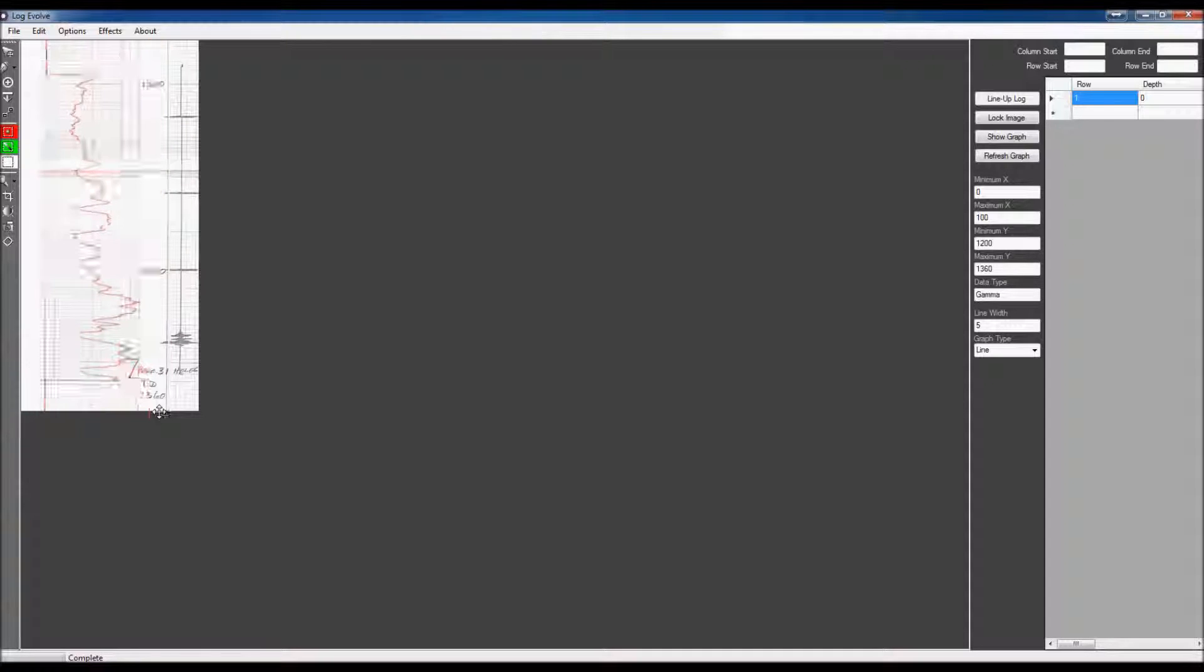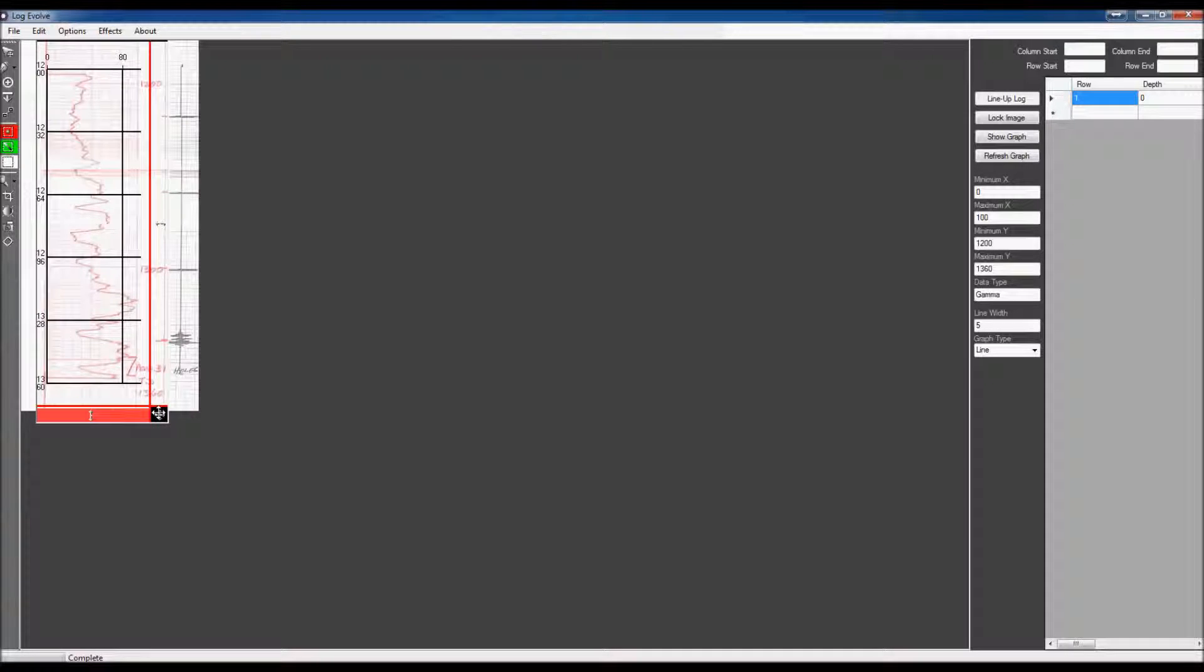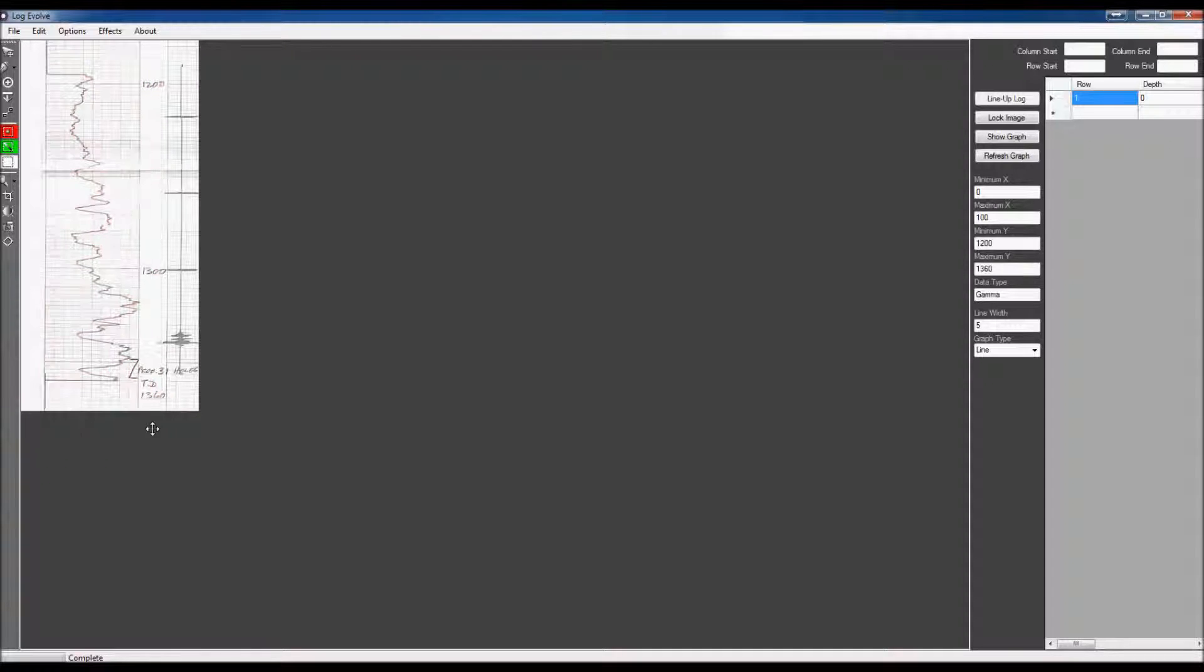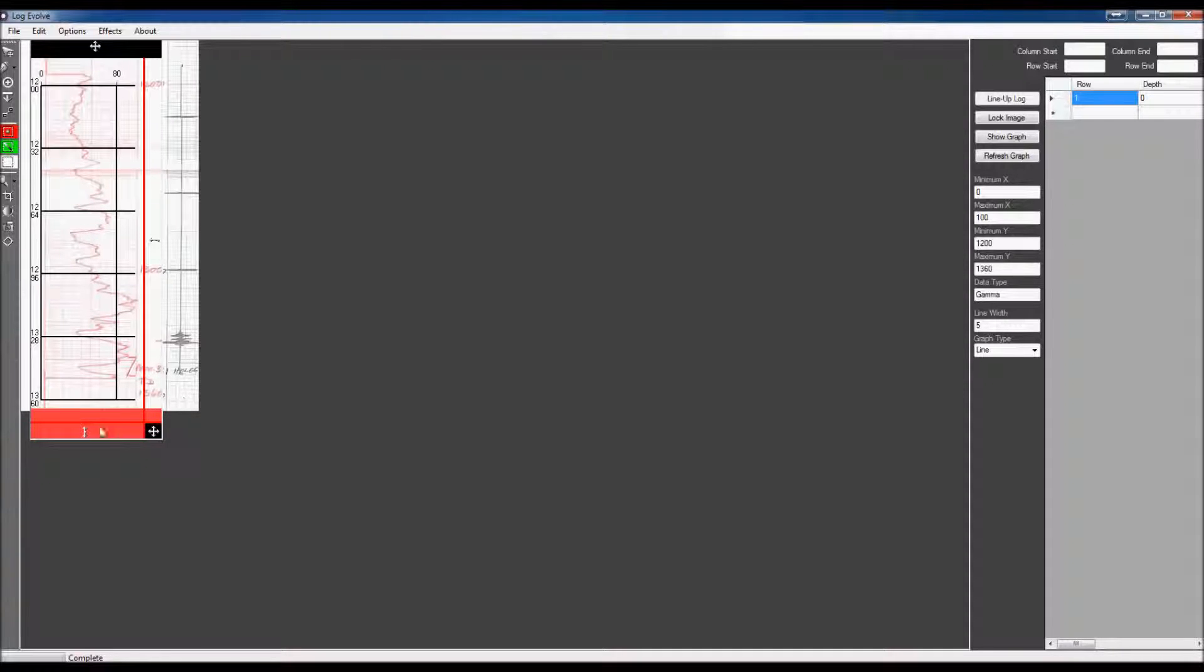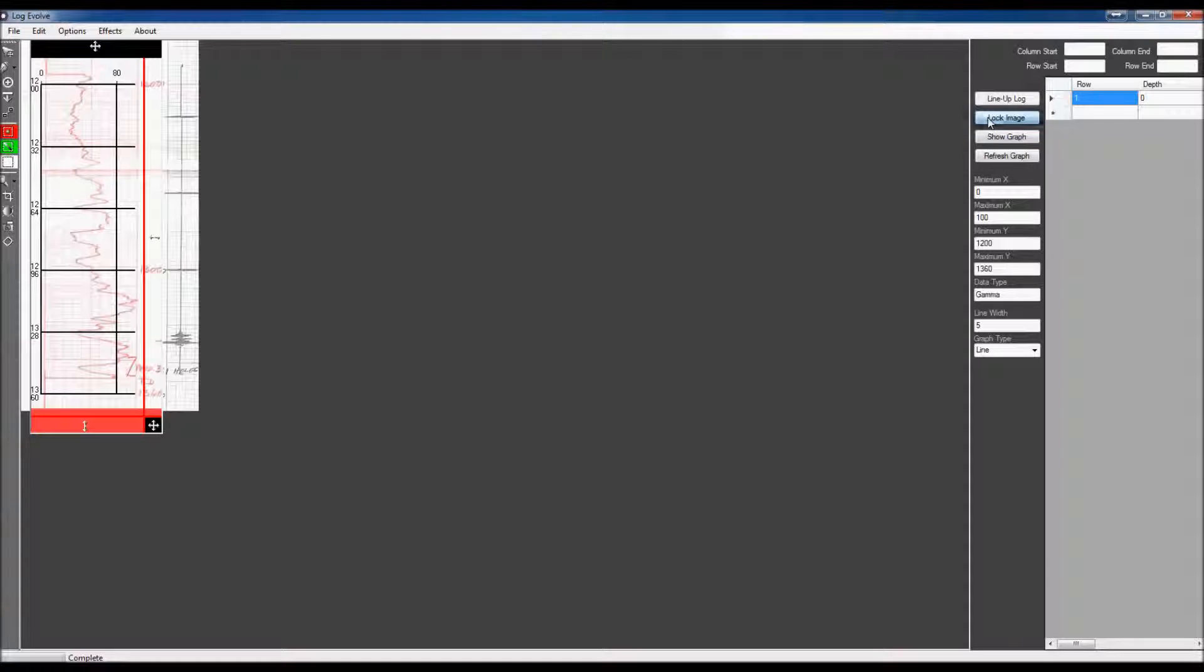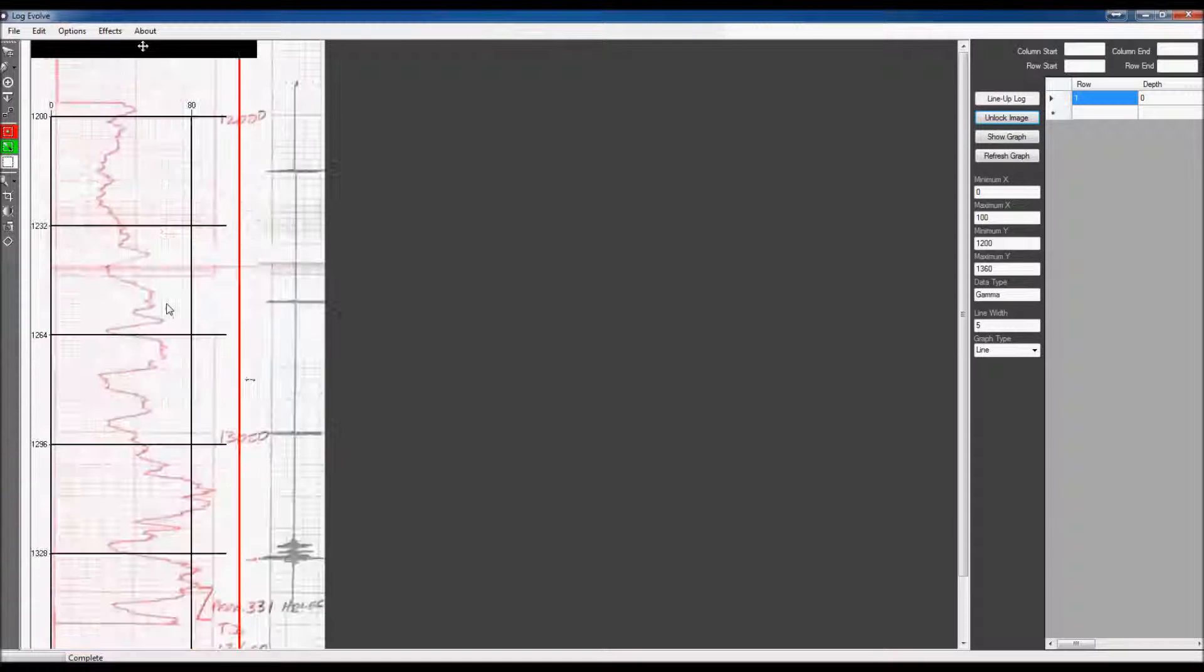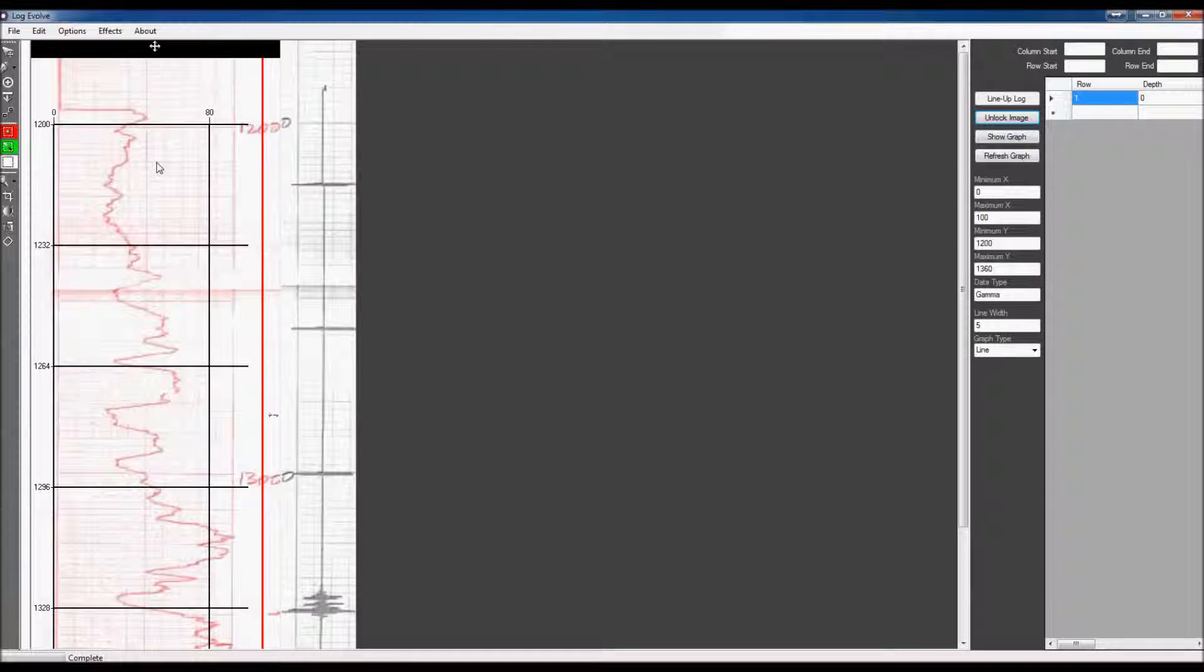Our graph right now, it starts at that and ends right about there. That is pretty spot on. I got the graph where I want it to be. I'm going to go ahead and I'm going to lock the image. And what this will do is I can zoom in now and the graph will not change.